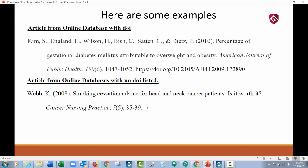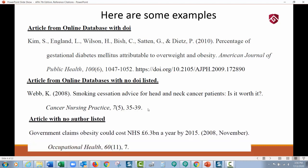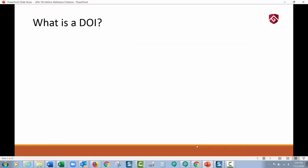Here's an article with no author listed — sometimes you'll find those too, and there's no DOI in this one either. If there's no author, you just start with the title, then give the year. This one had a very specific date, so you can add a more specific date in there. Then the journal, then the page it was on. There's no URL, no permalink.